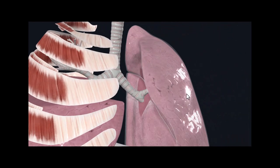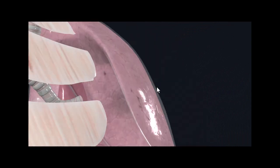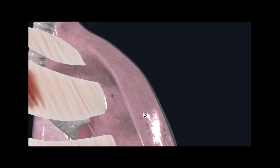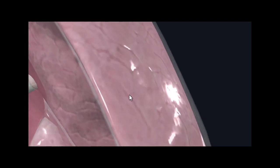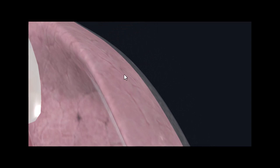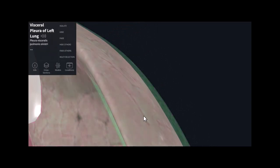So between the pleural membranes, we have this pleural cavity. On the exterior, we have the parietal pleural membrane. And then on the inside, we have the innermost pleural membrane. And this innermost pleural membrane is called the visceral membrane, the visceral pleura.